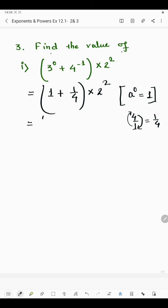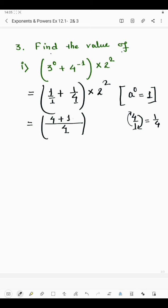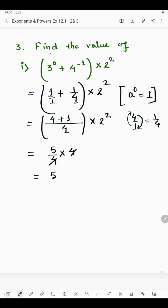We solve the bracket first. No digit is given before 1, so we consider it as 1. The LCM of 1 and 4 is 4. LCM divided by denominator: 4 divided by 1 is 4, multiplied by the numerator gives 4. For the other term, 4 divided by 4 is 1, multiplied by numerator 1 is 1. So the bracket gives 4 plus 1 over 4, which is 5 by 4. Multiplied by 2 squared which is 4, the 4s cancel and the answer of the first part is 5.